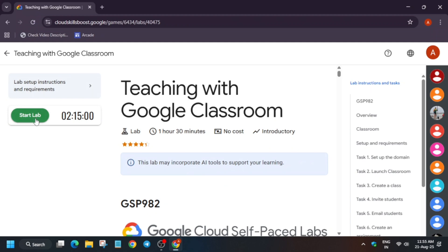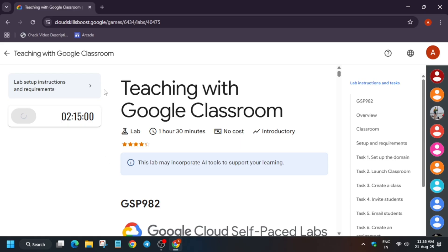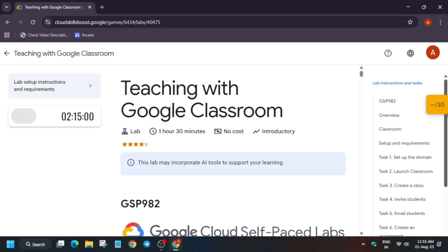Hello guys, welcome back to the channel. In this video we'll cover another amazing lab that we're teaching with Google Classroom. First of all, click on Start Lab, and if you want to enable the Check My Progress bar, you can check the description box of this video — I've shared a tutorial on how you have to do it.